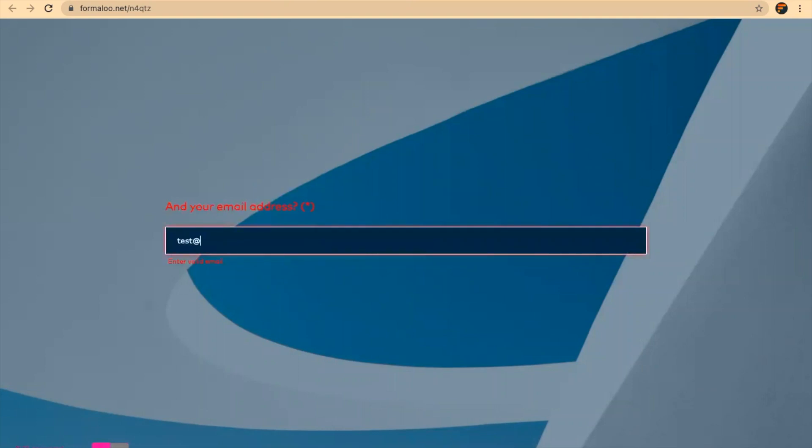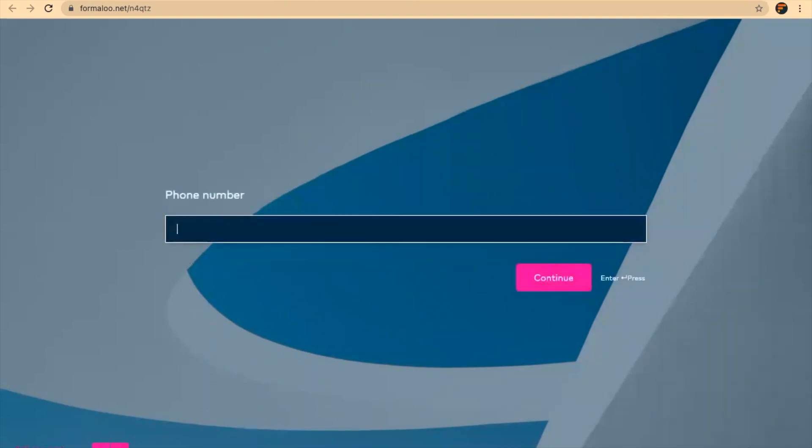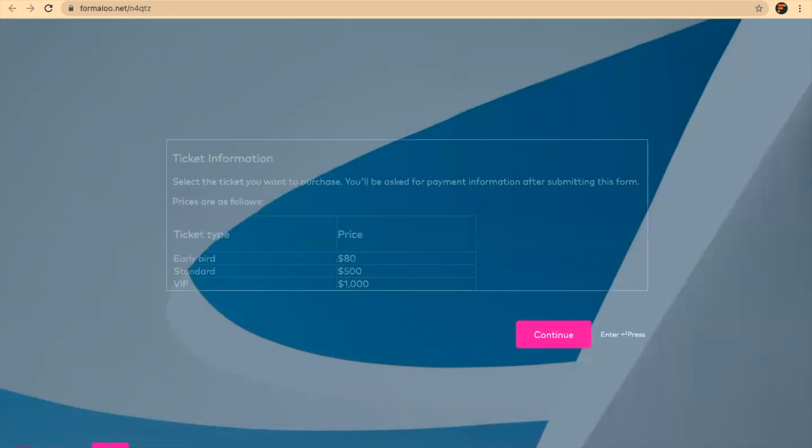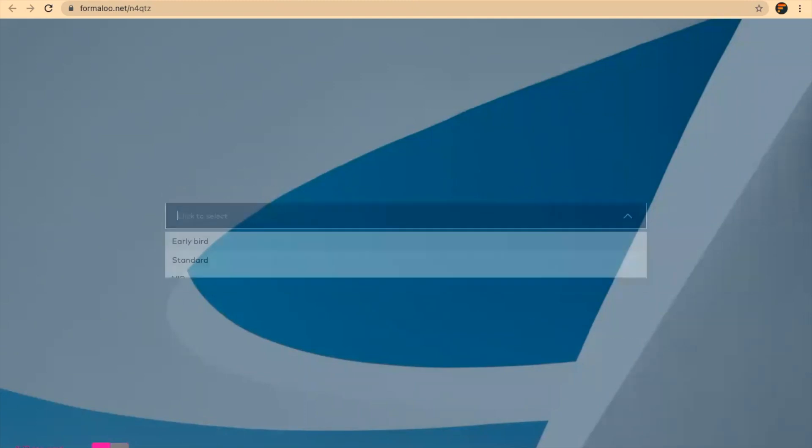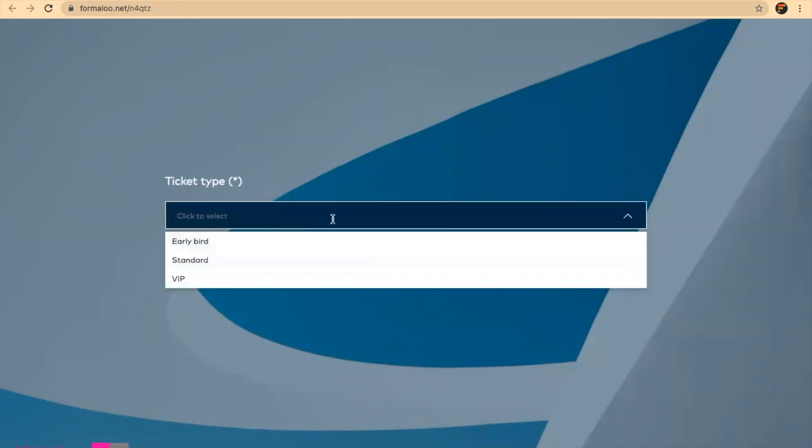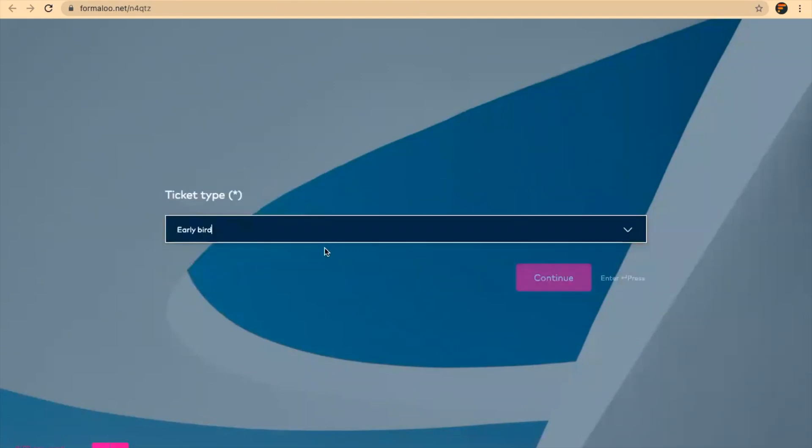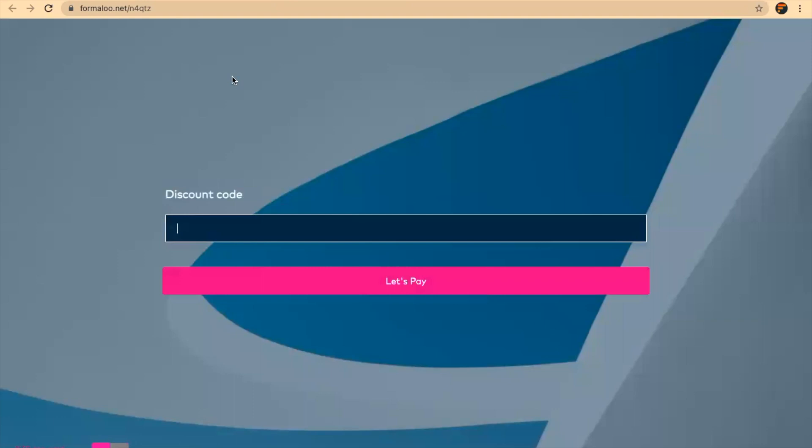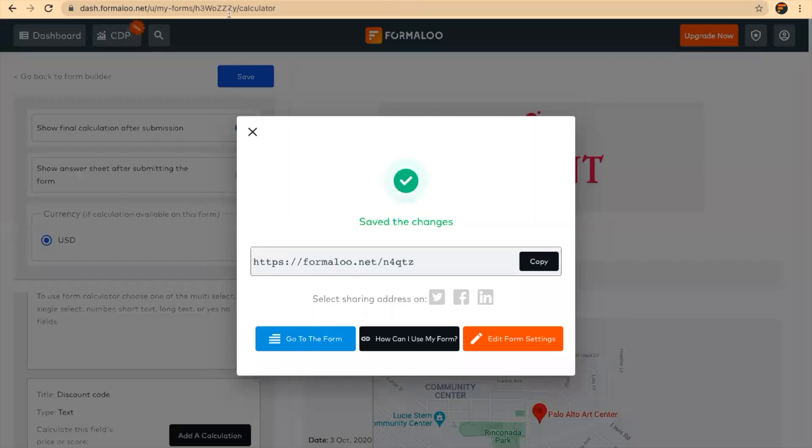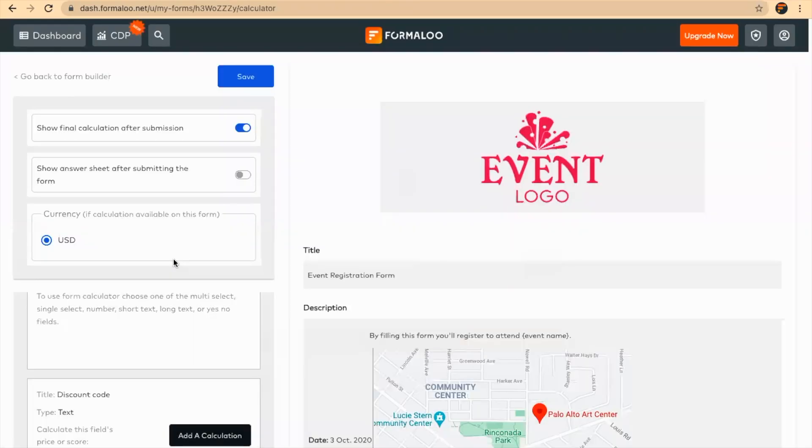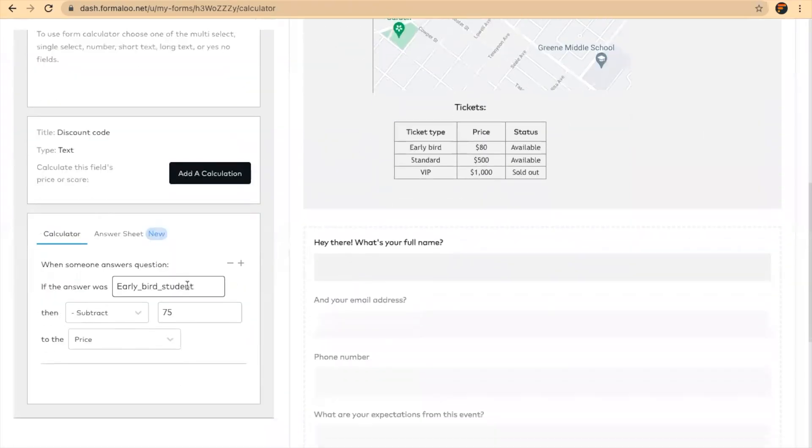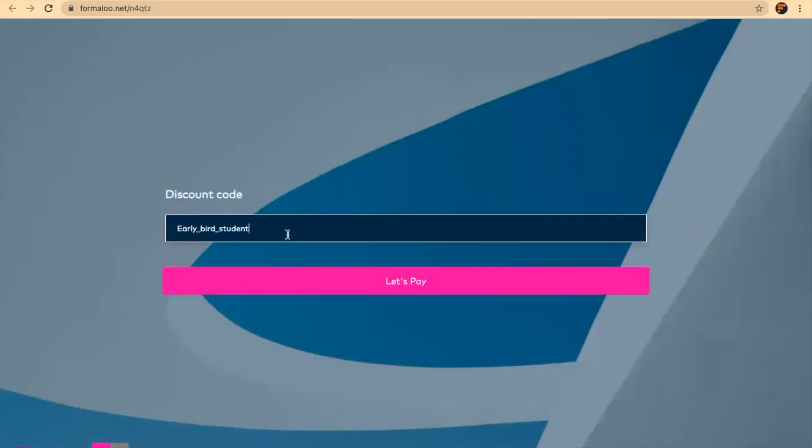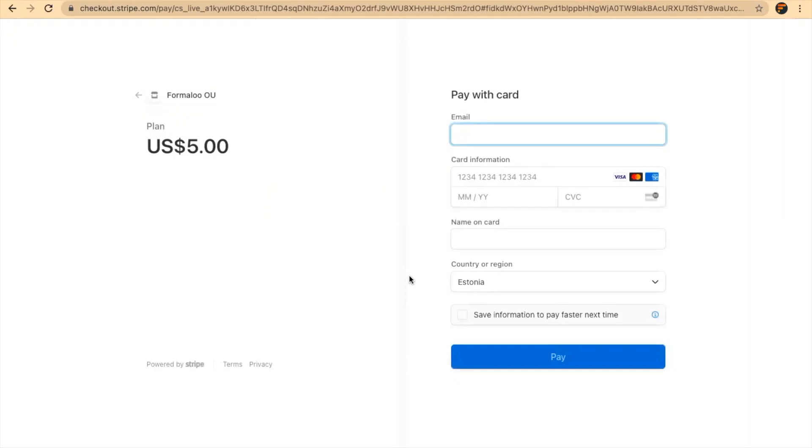Discount code, and let's pay. Here you'll see that it's asking me to pay for $5.